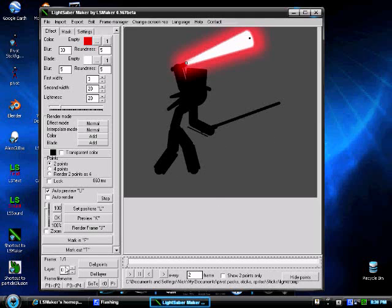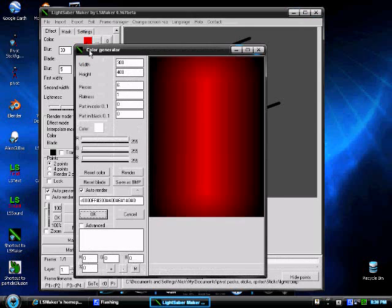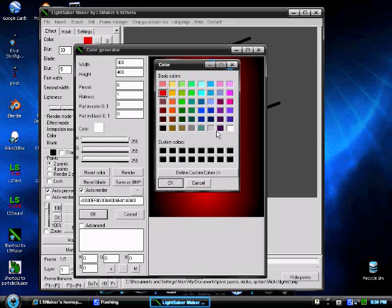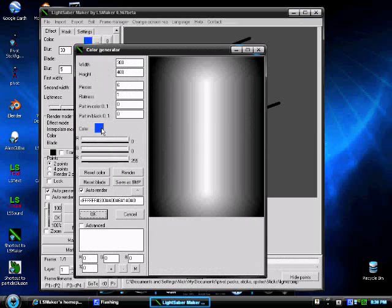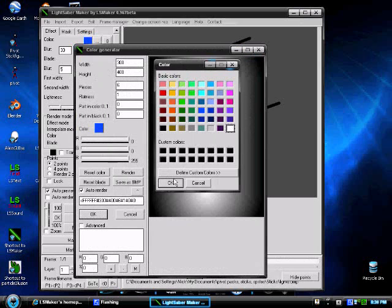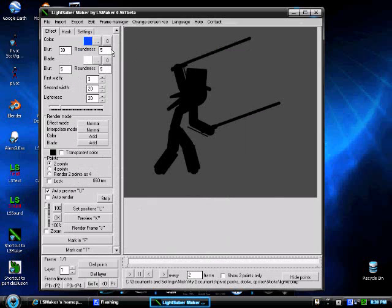And to put in two lightsabers or more, go to Layer down here, and press it up one. Now you're on Layer one. The first one you were at was zero, but now you're on Layer one. So go to Color, change the color if you wish. Okay, change this one to white. Okay.